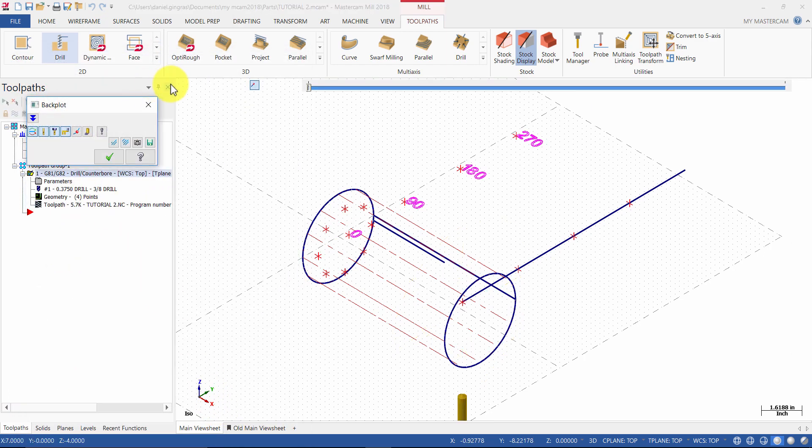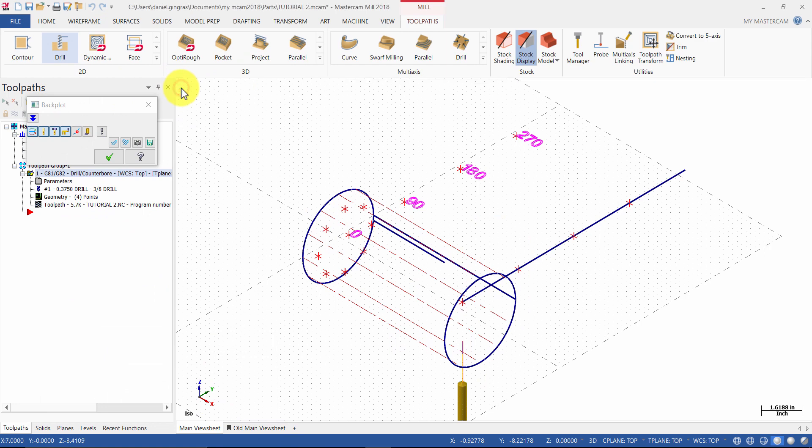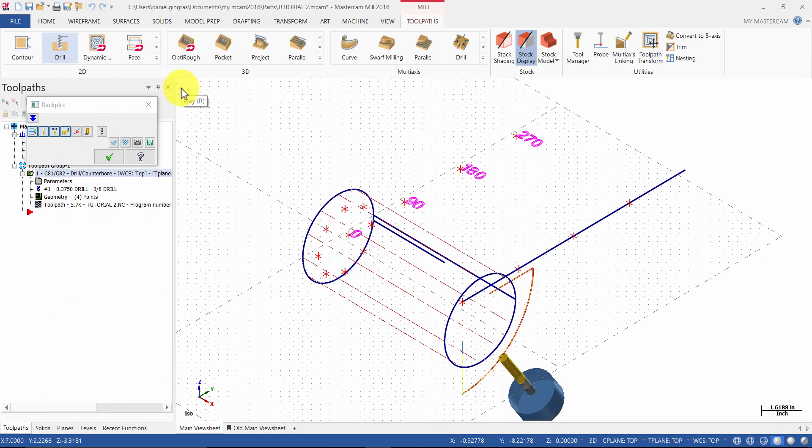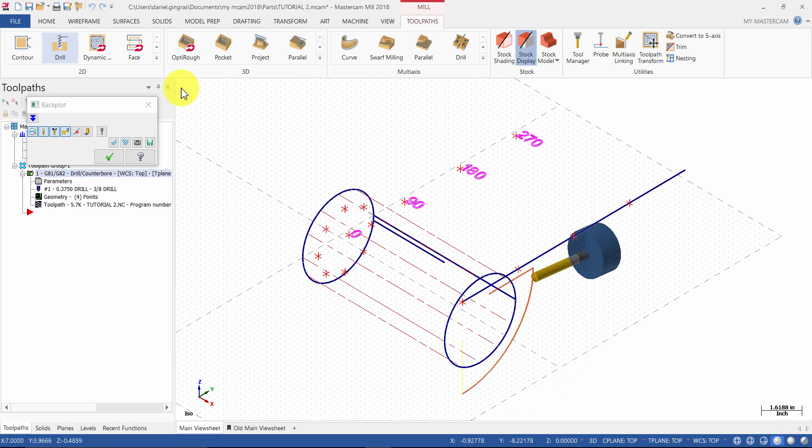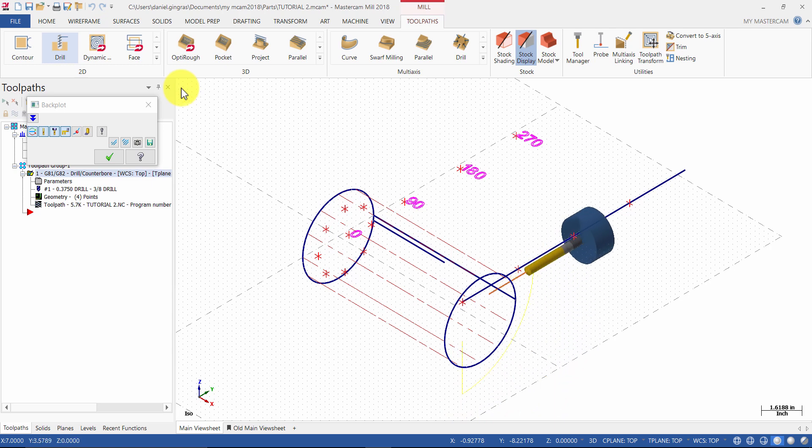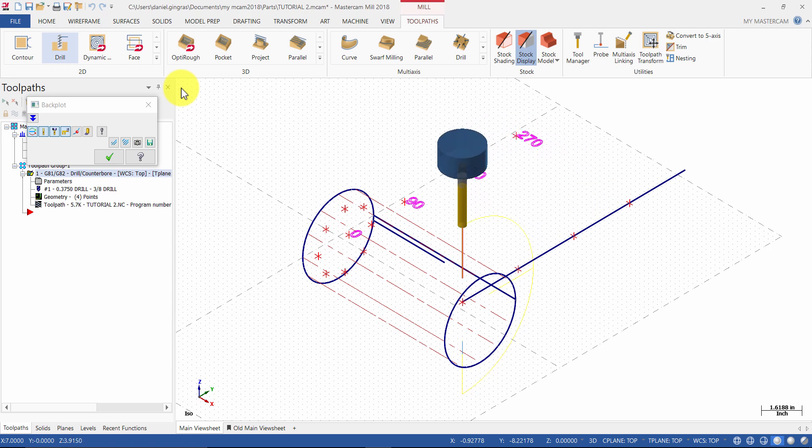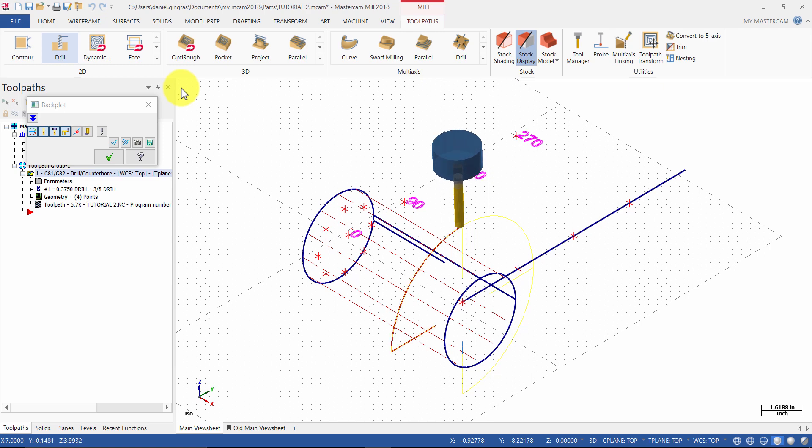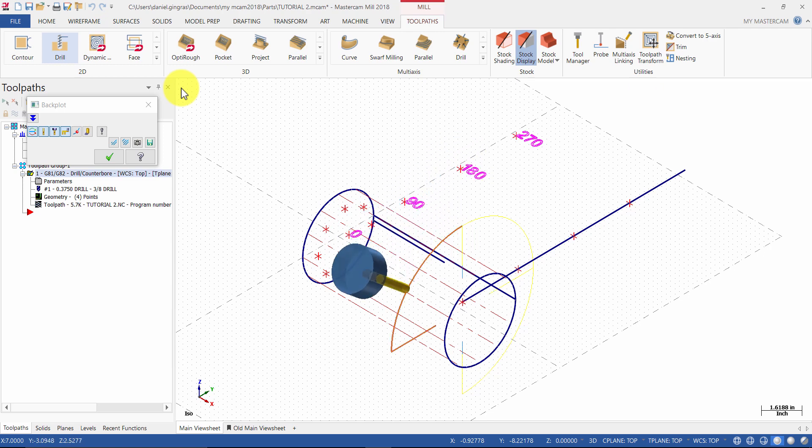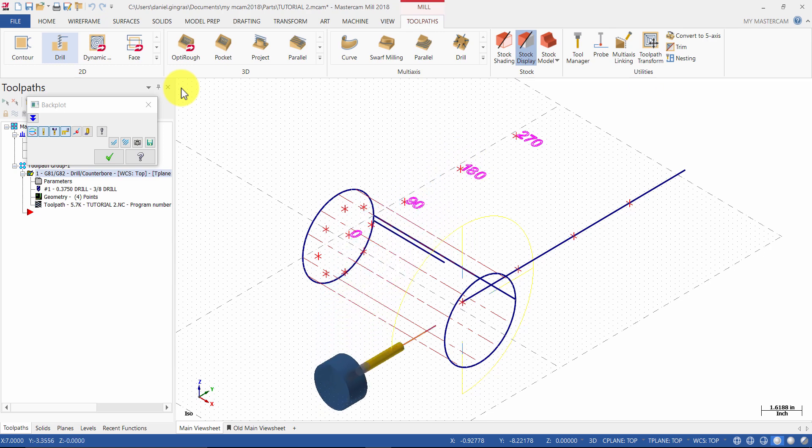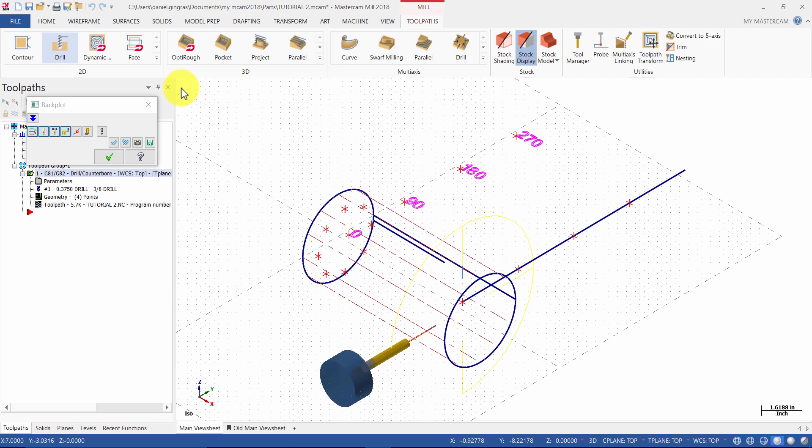Backplot the operation. When backplot is finished, press OK.